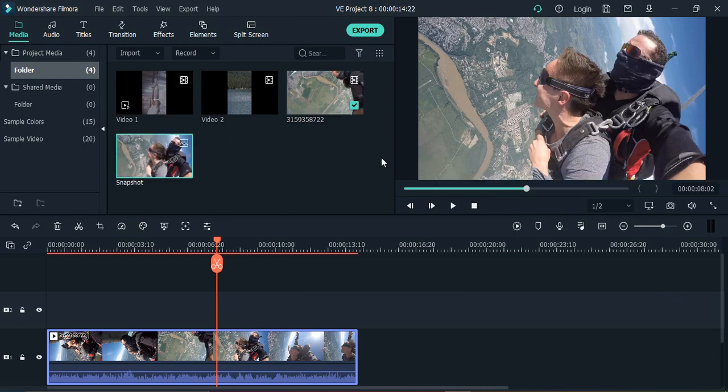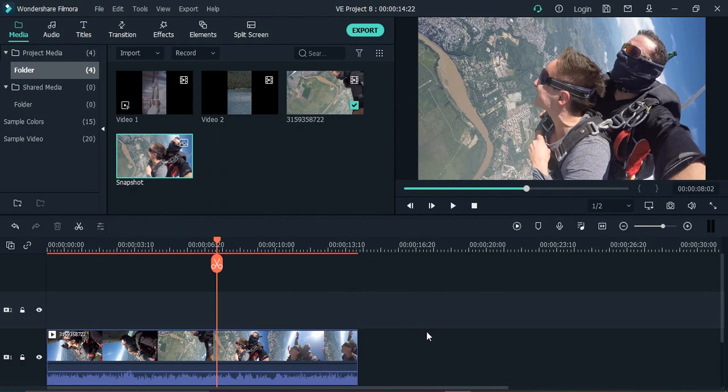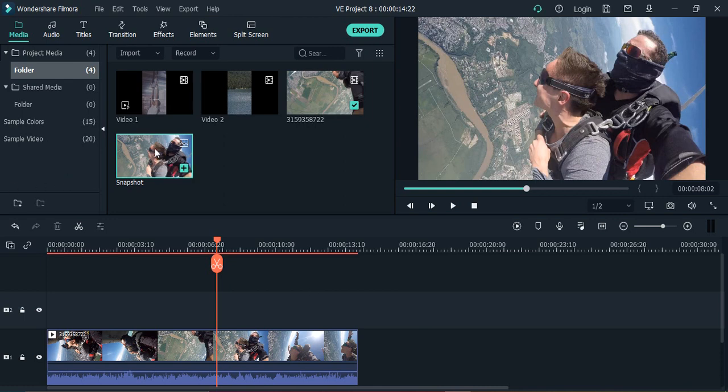So the snapshot of your video is now taken and as you can see it is visible over here. This is the snapshot. Now what we need to do is we need to make sure that the snapshot of the video that we have taken, that snapshot is actually our freeze frame. This is where our frame will be freeze.